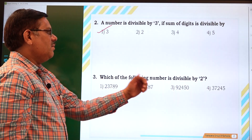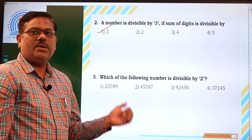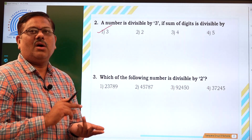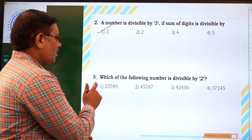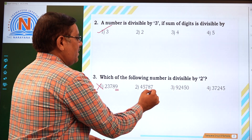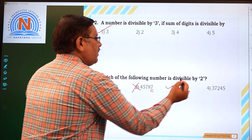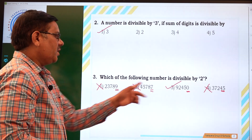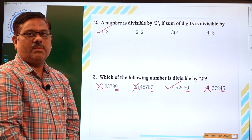Now which of the following numbers is divisible by 2? We know that a number is divisible by 2 if its unit's digit is either 0, 2, 4, 6, or 8. Out of the given options: this one ends in 9 so it is not divisible by 2; here it is 7 so it is not divisible by 2; this one ends in 0 so it is divisible by 2; the last one is not divisible by 2. So out of the 4 given options, the third option — 92450 — is divisible by 2.